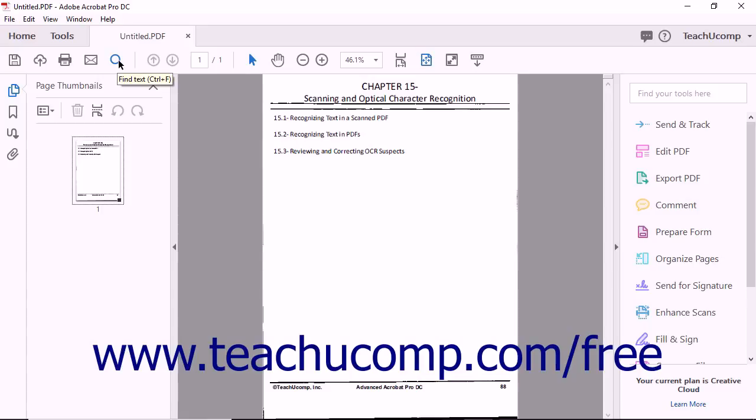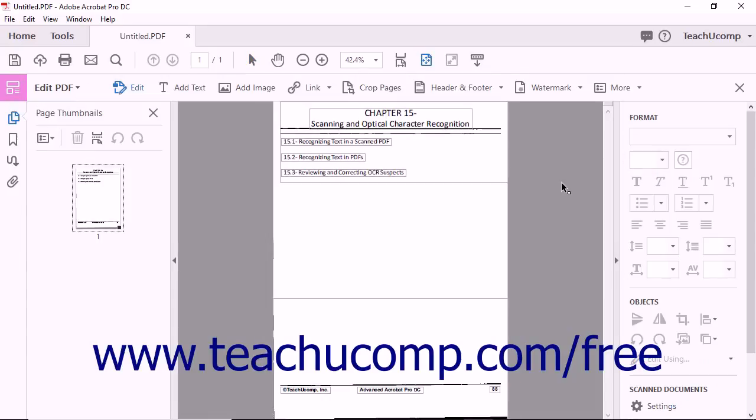If you previously selected Editable Text and Images from the Output Options drop-down prior to recognizing text, the entire PDF will also be editable. Select the Edit PDF tool to make changes to the recognized text.